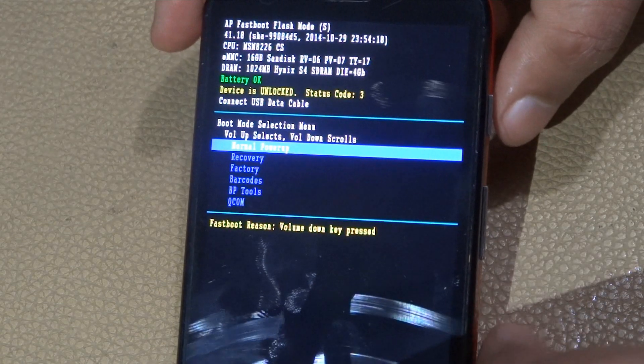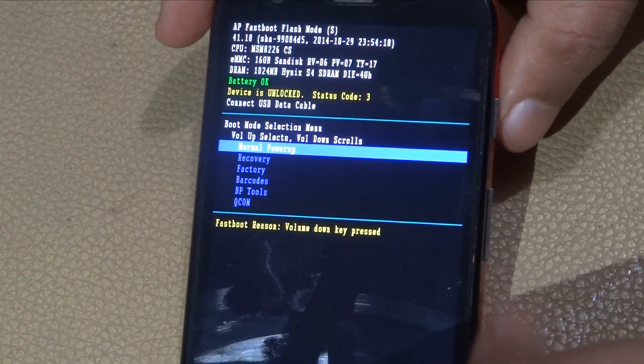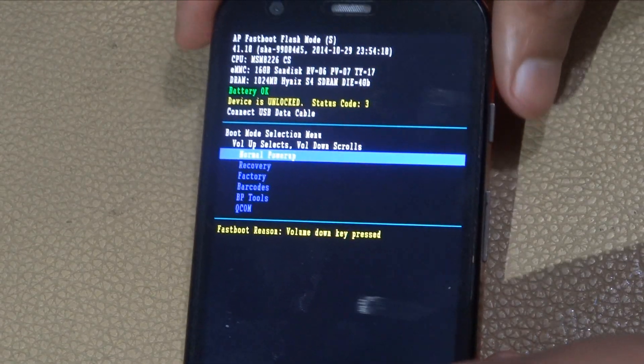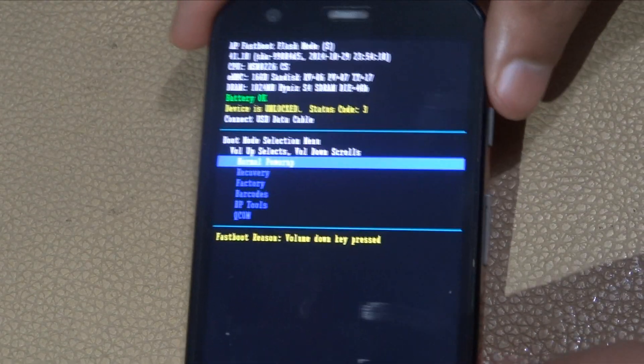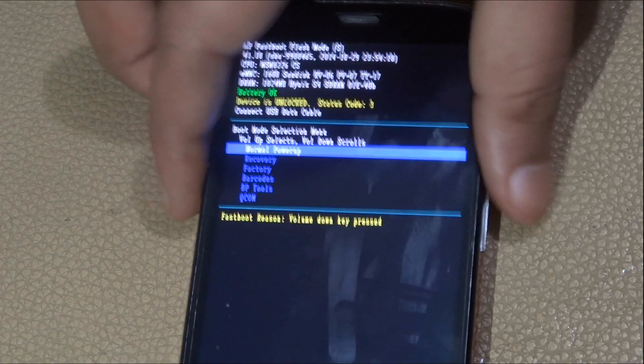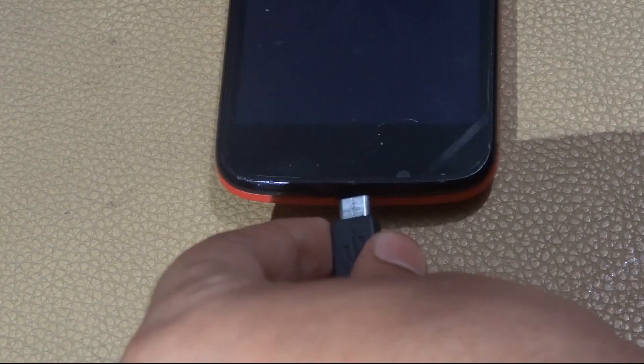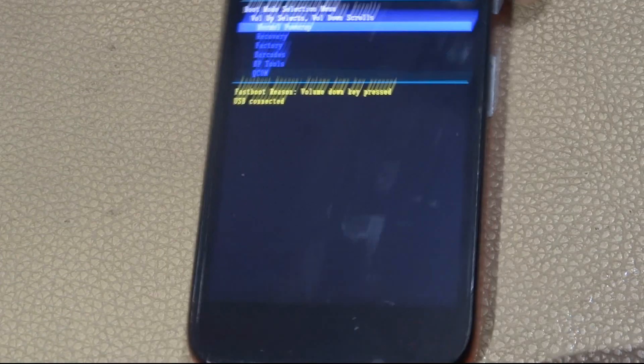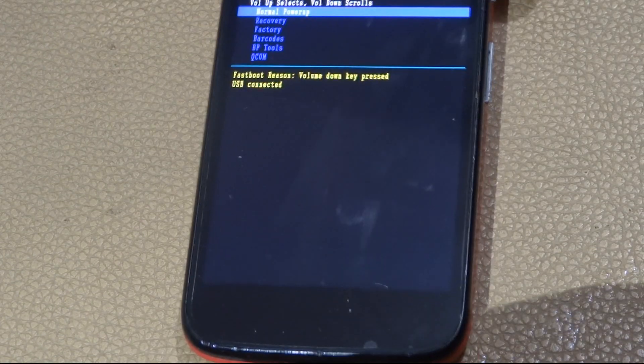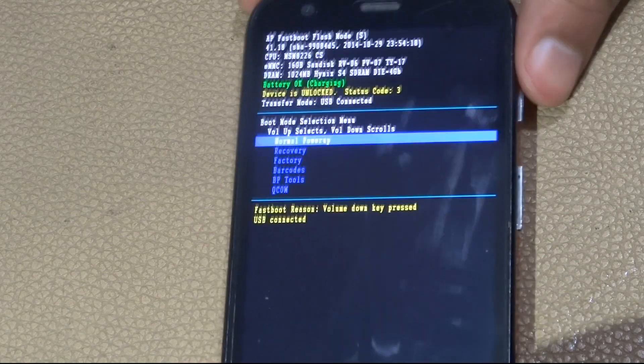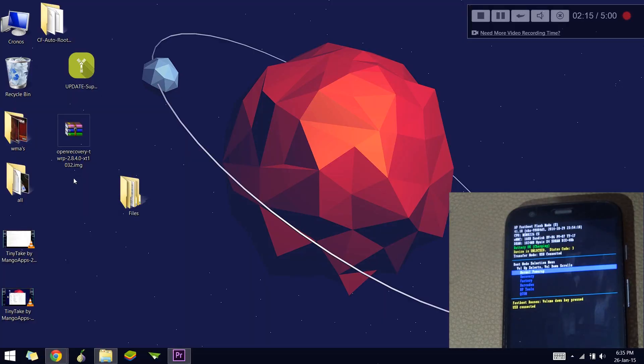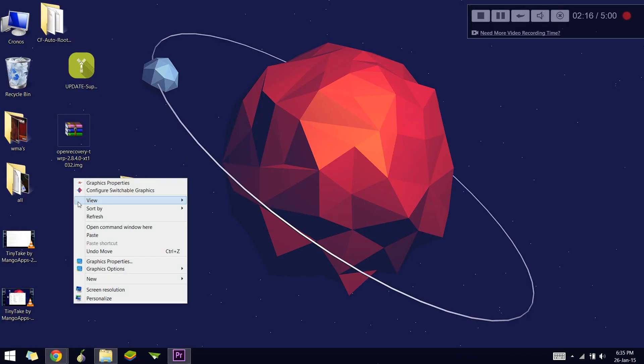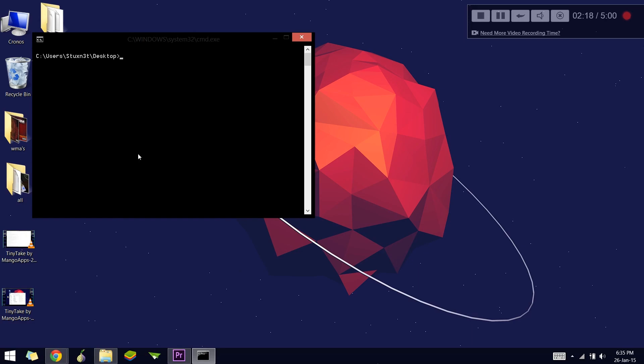Now the phone is connected in fastboot. The next thing is to connect the USB so we can start the installation process. Go to the directory where the recovery image is located, hold Shift and right-click, and you'll see an option 'Open command window here'. Click on that option and a command window will appear.